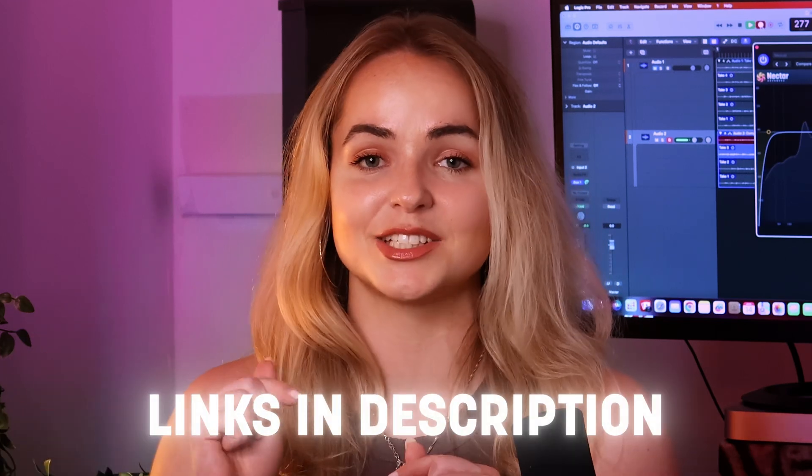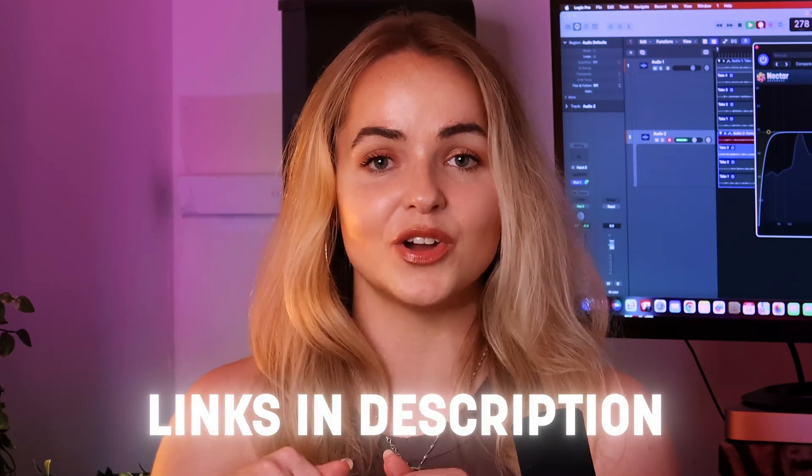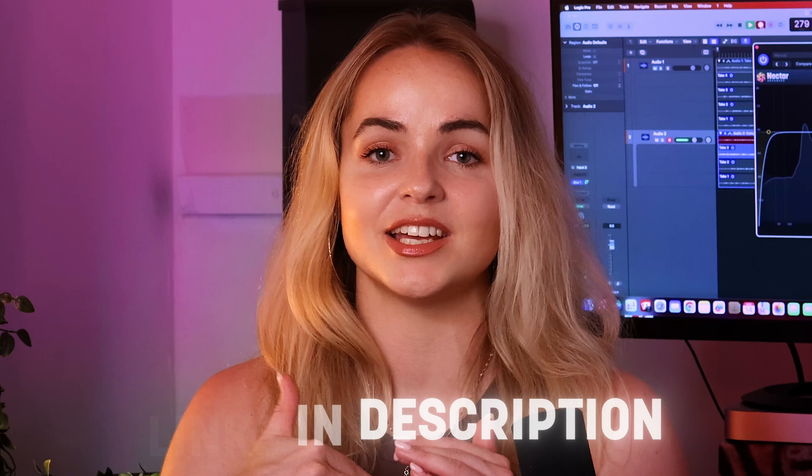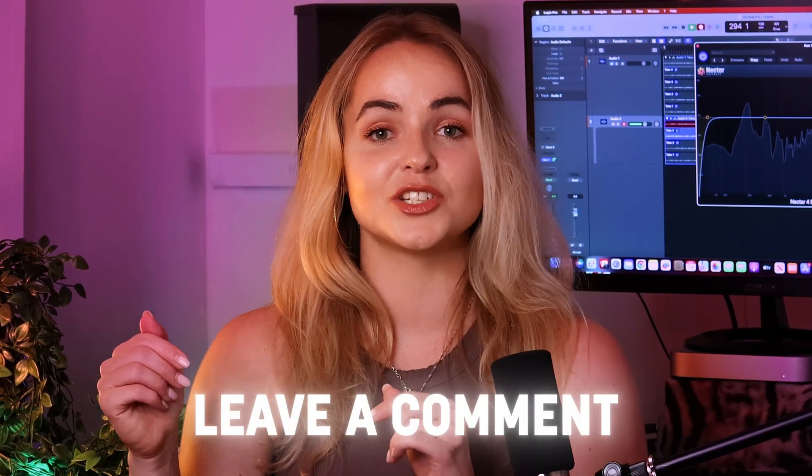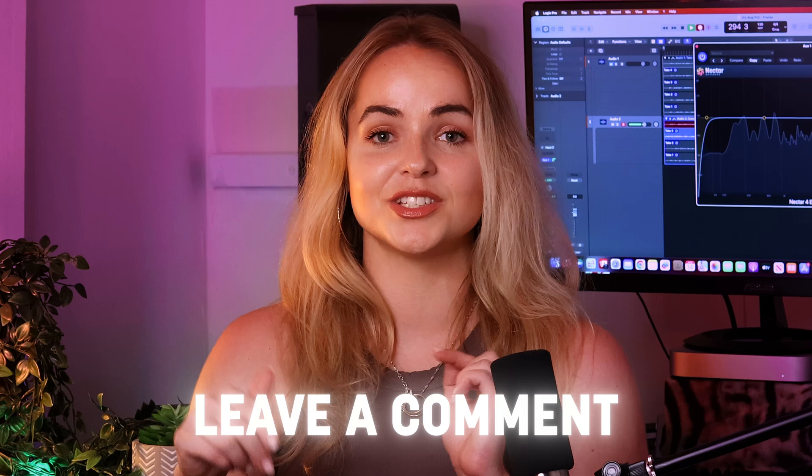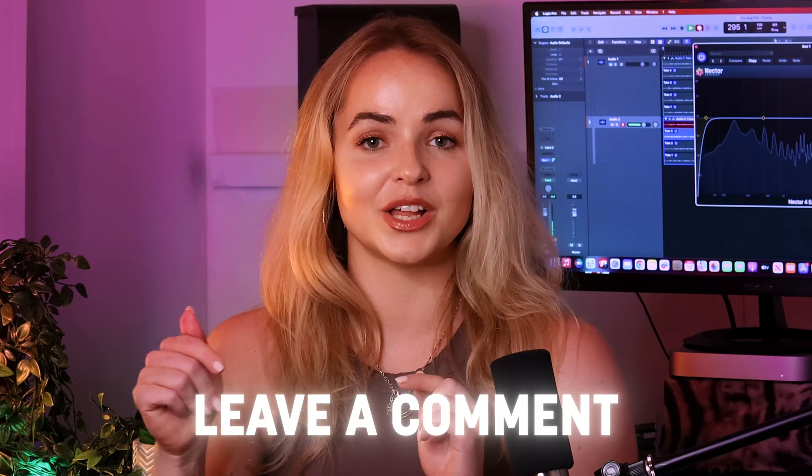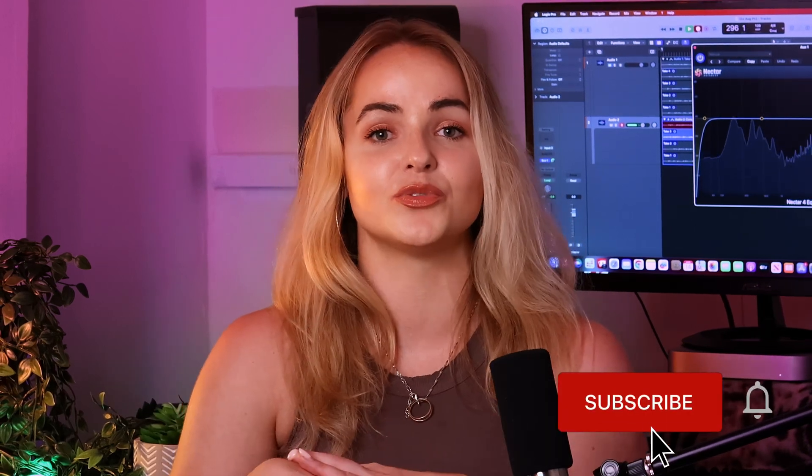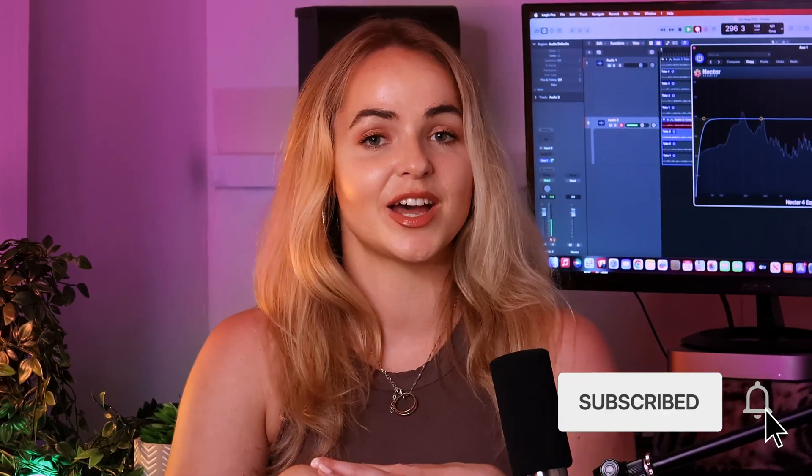At iZotope we have more videos and blogs to explore so check the links in the description box below for more useful tools and tips. As always thank you so much for watching this video and I hope you found it helpful. Please drop any questions or comments below and subscribe to iZotope YouTube for more mixing and production tips and tricks.